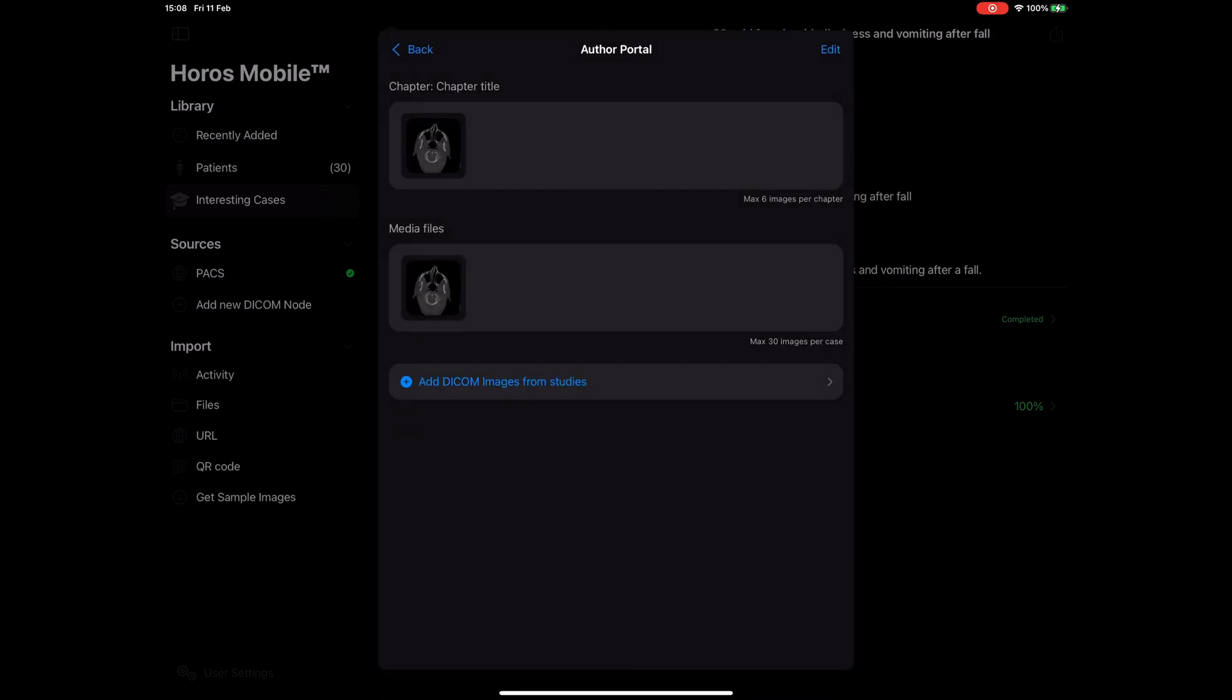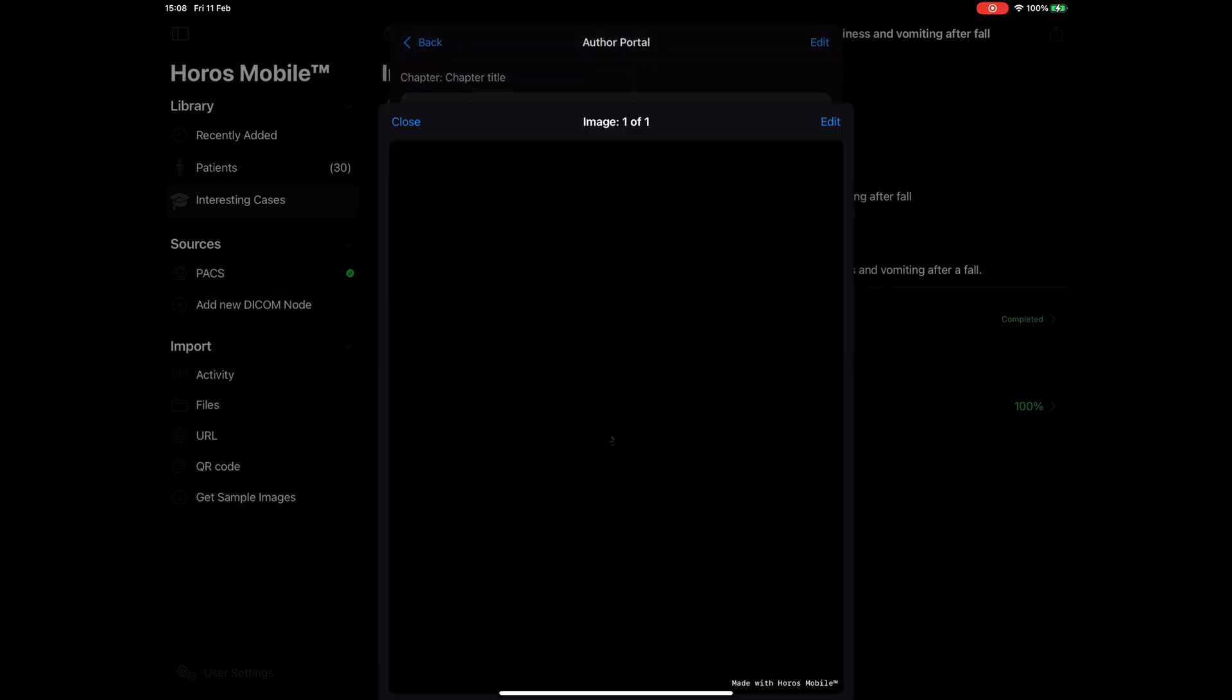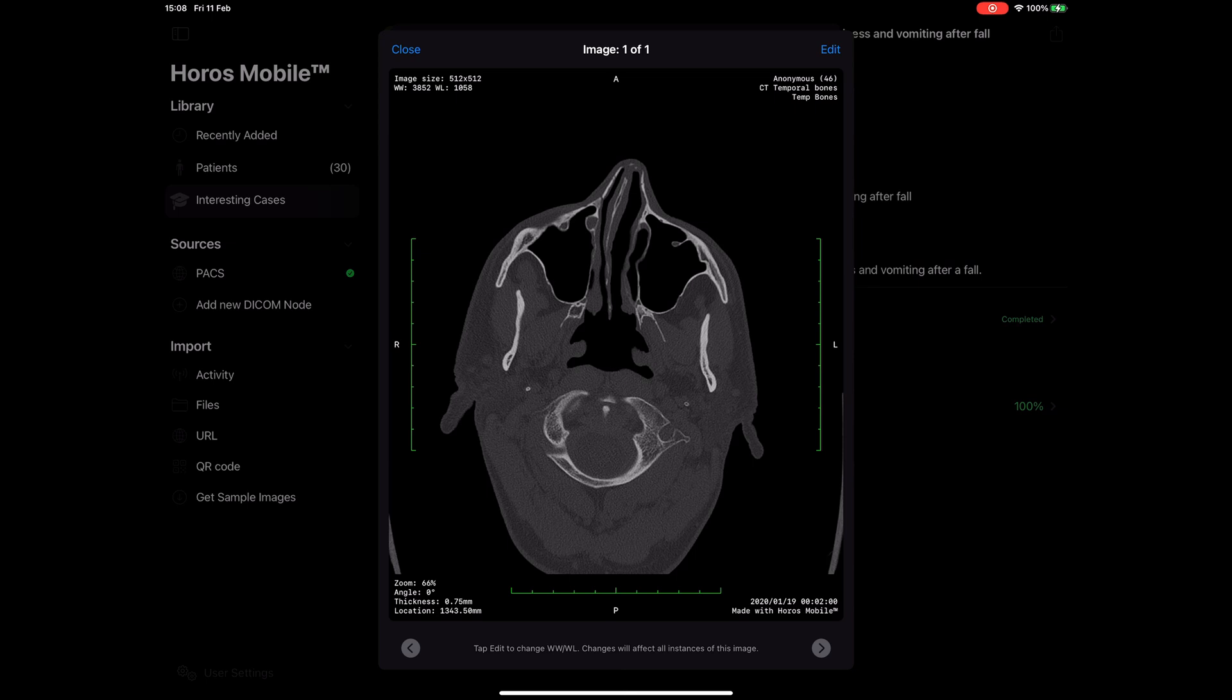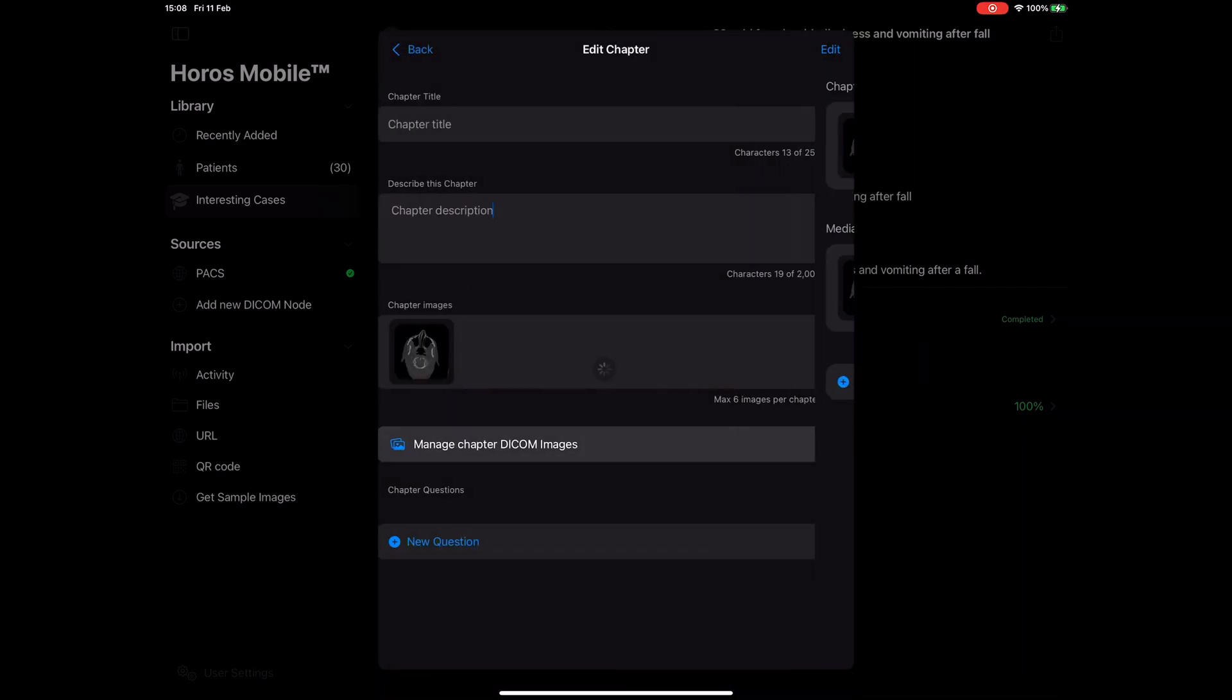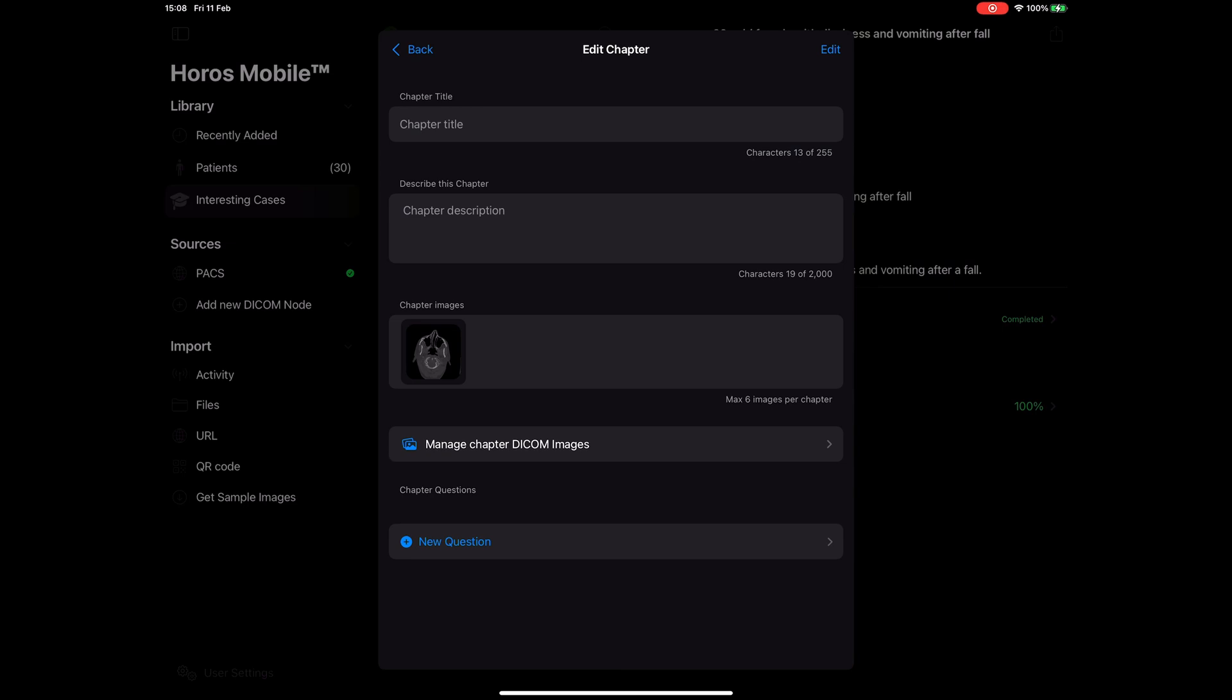This image is automatically added to the case's media pool for future use as well. When you add an image you don't have to worry about anonymizing the patient. We take care of that by automatically anonymizing your DICOM file before it is added to the case. You can add images from different modalities and from different studies. I am done adding images for this chapter.